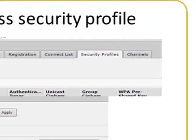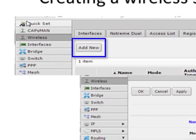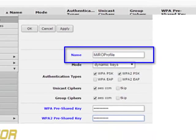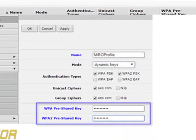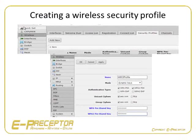The default profile should not have any security, so let us add a new profile by clicking on the Add New button. Change the name to your choice and enter WPA and WPA2 pre-shared keys, leaving all other settings on default. As most client devices will not tell you by default what authentication they use, it is easier to keep the same key for both authentications.